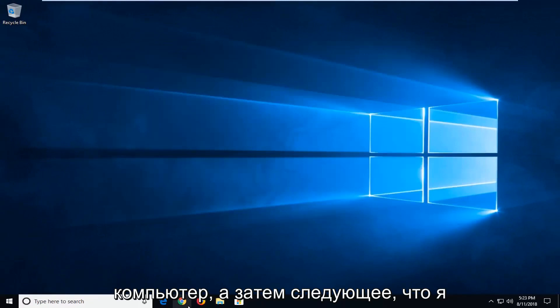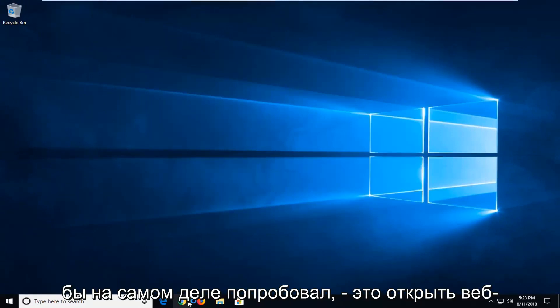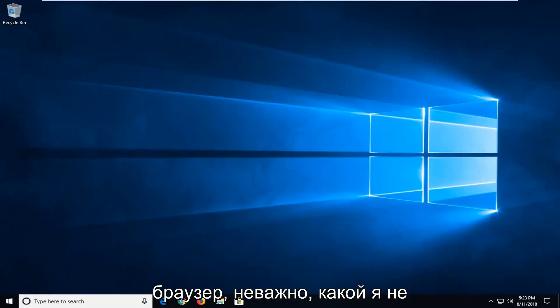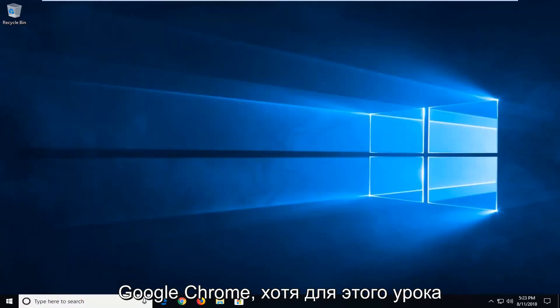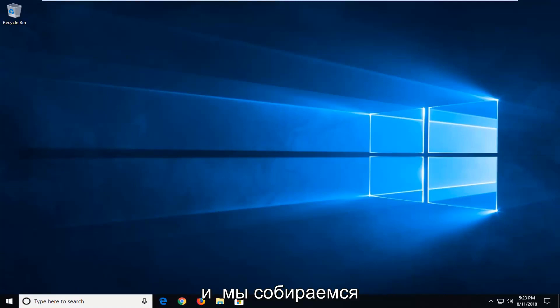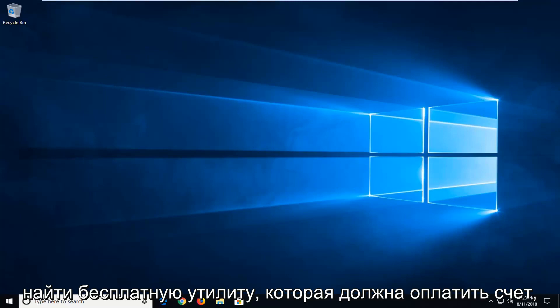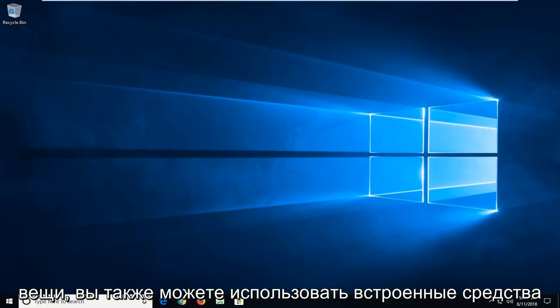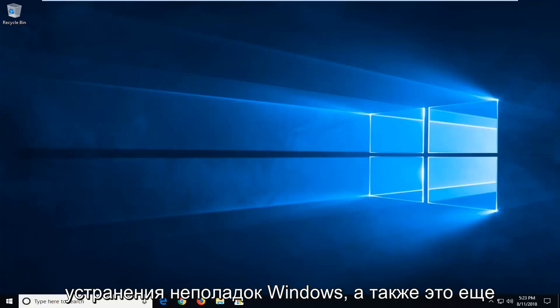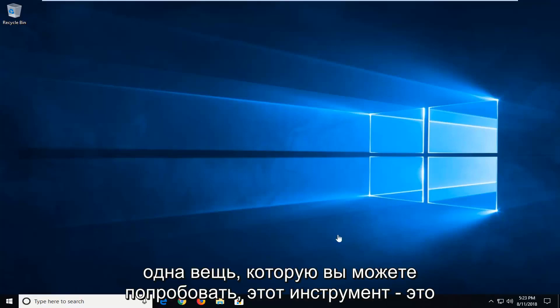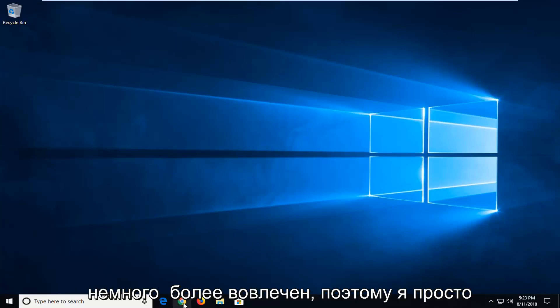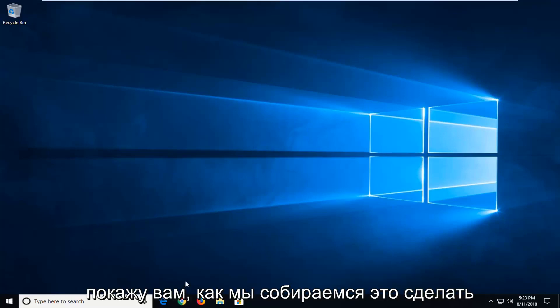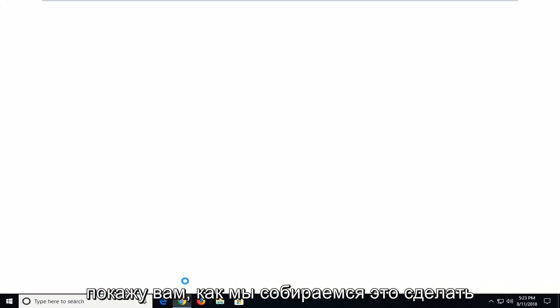Now if you're still experiencing problems and you've restarted your computer. Then the next thing I would actually try would be to open up a web browser. Doesn't matter which one. I'm going to use Google Chrome though for this tutorial. And we're going to be going and locating a free utility that should hopefully be able to clean it up pretty good. Any remaining stuff. You can also use the built in windows troubleshooters as well. That's another thing you can try. This tool is a little bit more involved. So I'm going to just show you guys how we're going to go about that.